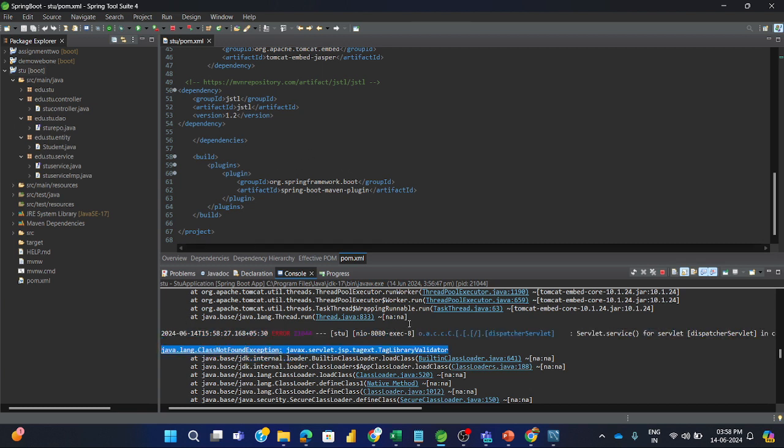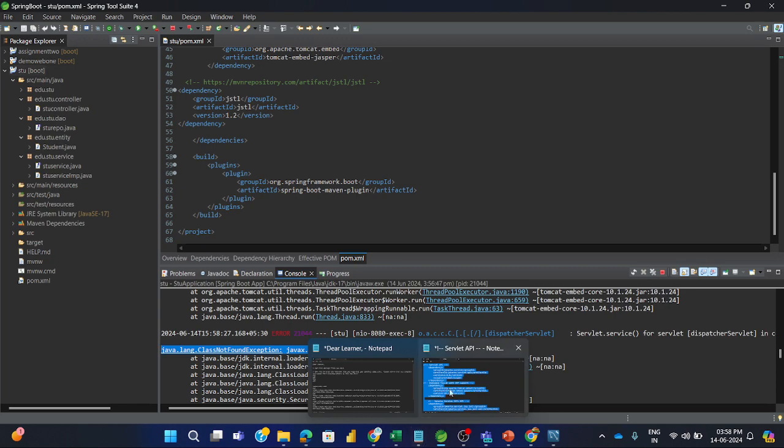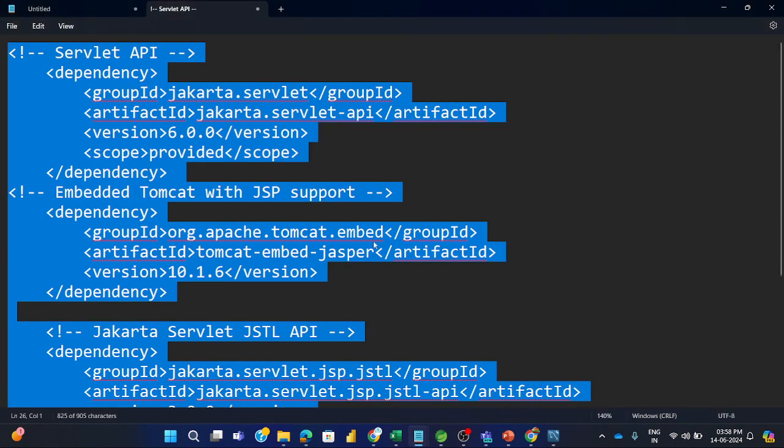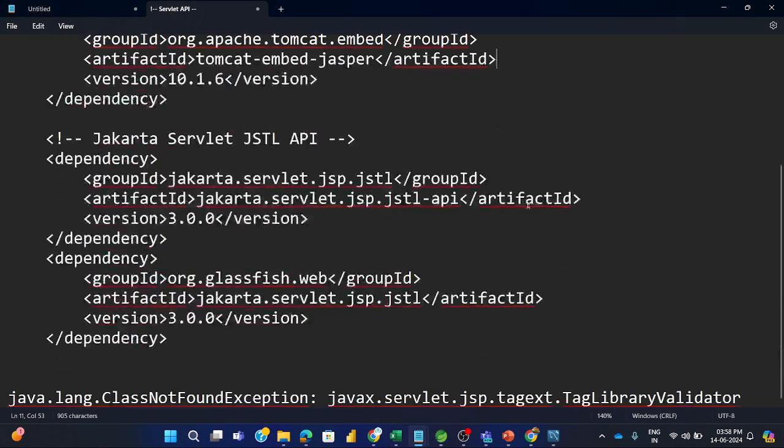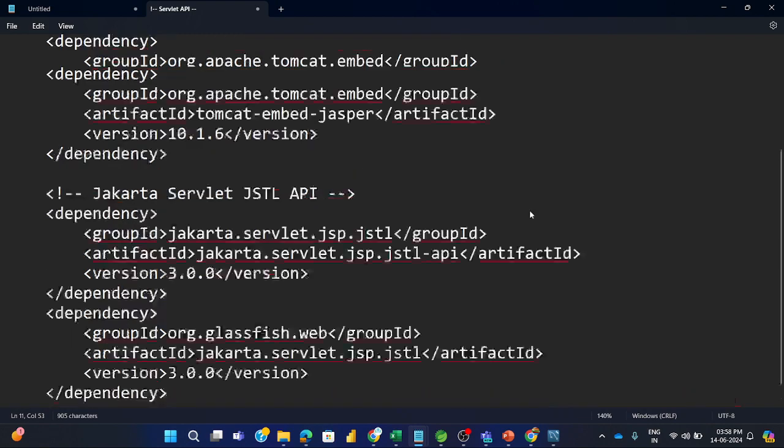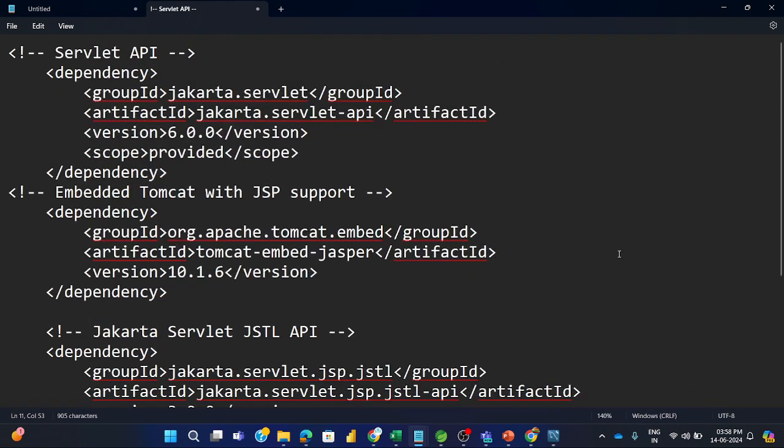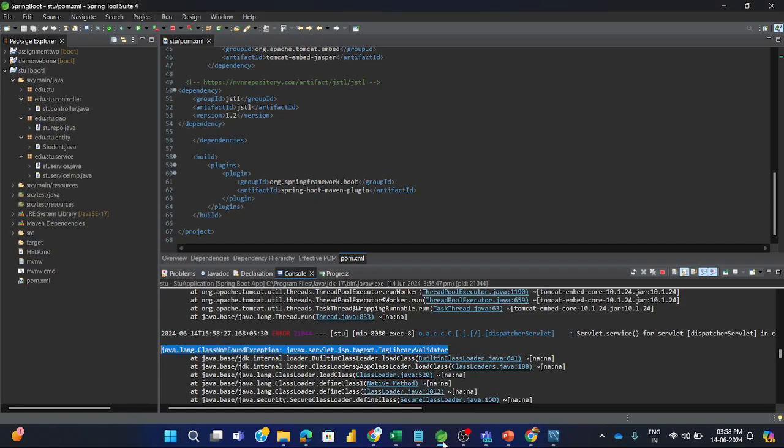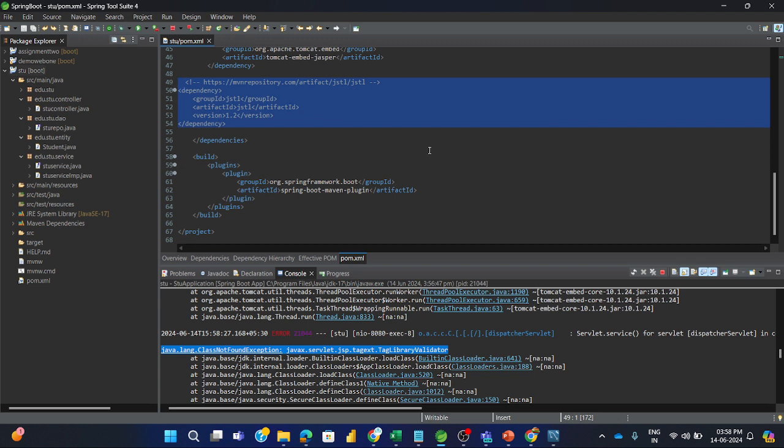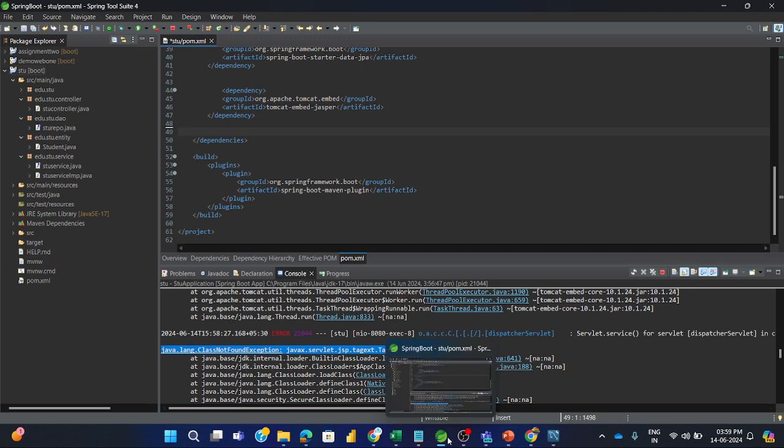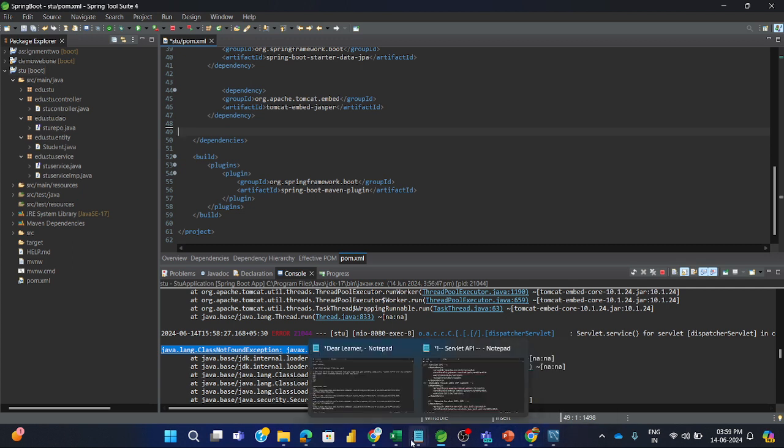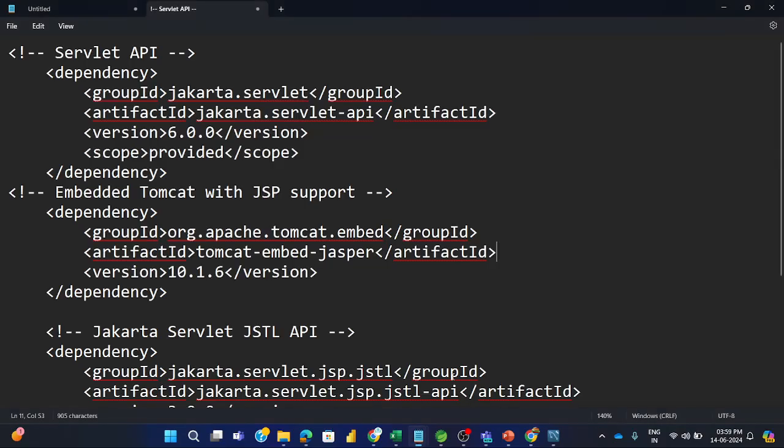That is the question. So I have already searched and recorded. These dependencies we need to replace. This one we are removing from the code and we are adding a few new dependencies according to the Java version which is required.